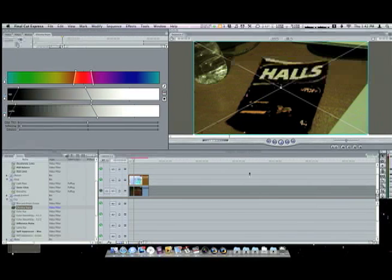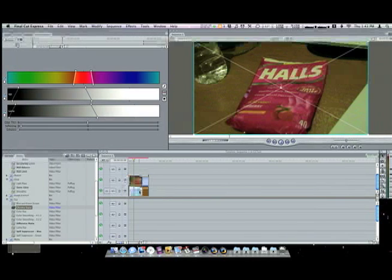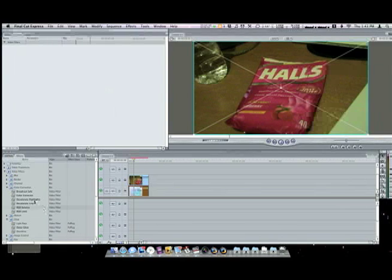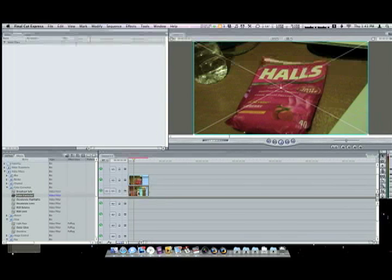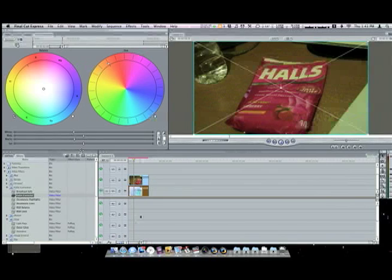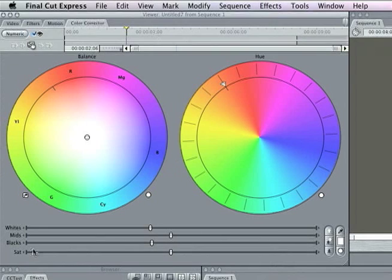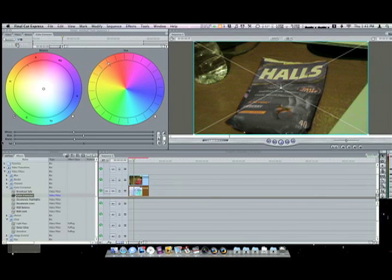Now we want to turn on the bottom layer again and you'll notice there's no difference at the moment. What you want to do is go to video filters, color correction, and color corrector. Click and hold on this color corrector and just drop it into the bottom layer. Then go to the color corrector tab, just double-click it, and turn down the saturation all the way off. You'll see that this will desaturate your entire clip.